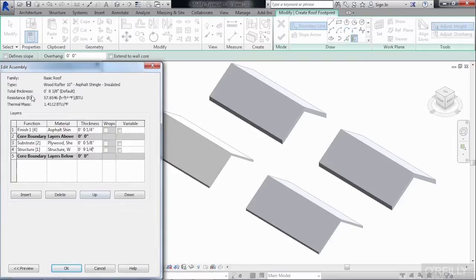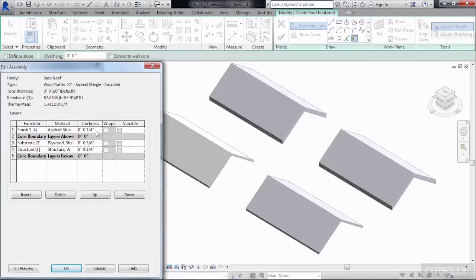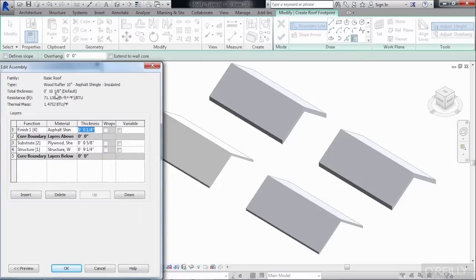The total thickness is now going to adjust. All we need to do is click in one of these other boxes, and we can now see that it's 10 1/8-inch thick. Come down here and click on OK.